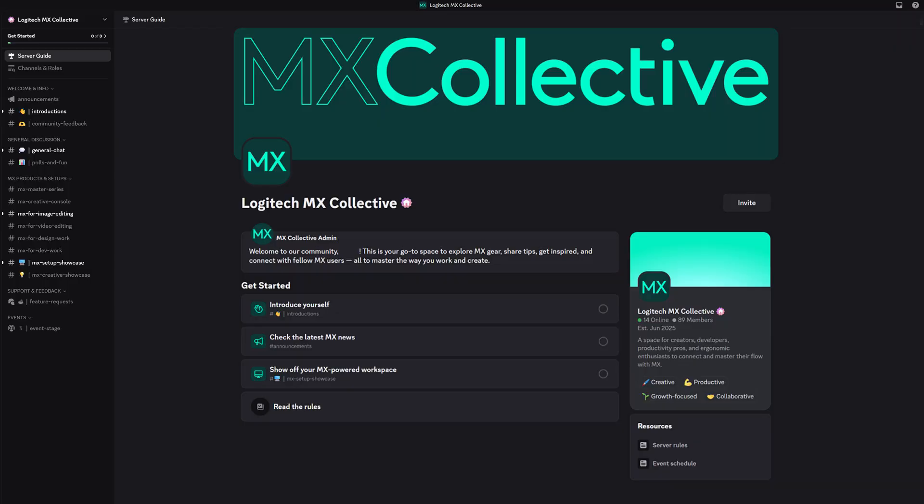Now you're ready to experience a new sense of mastery with the MX Master 4. And don't forget to join our MX Collective Discord community to stay connected. Thanks for watching, and we'll see you next time.